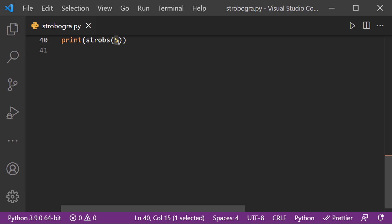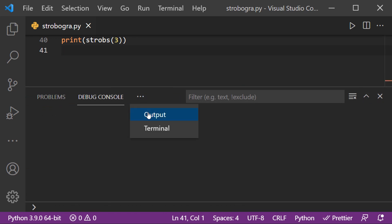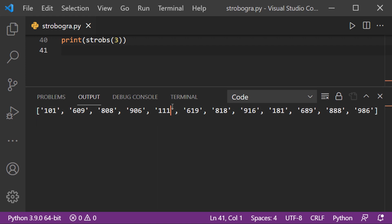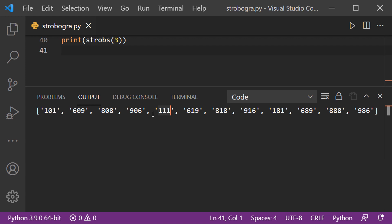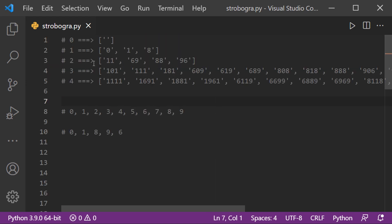For example, if I pass three as N, you can see the output right here — a list of all strobogrammatic numbers. Try to rotate them 180 degrees geometrically and observe that they are all strobogrammatic. Here you can see examples of strobogrammatic numbers for 0, 1, 2, 3, and 4 digits.